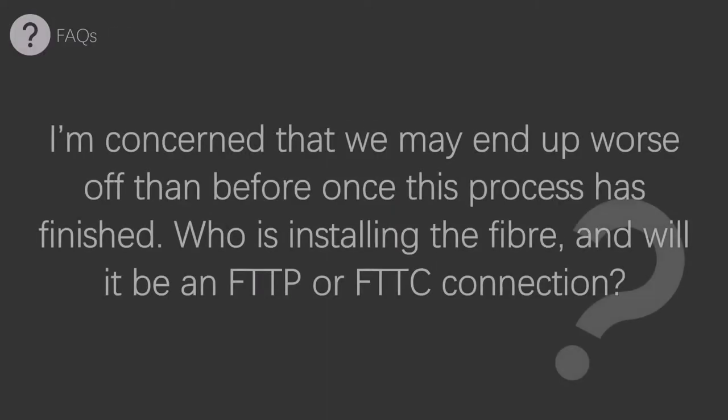Moving on from pricing, we'll now look at some frequently asked questions. I am concerned that we may end up worse off than before once this process has finished. Who is installing the fiber, and will it be an FTTP or FTTC connection? There are articles on many websites about people who have contacted their broadband provider, asked for an improvement, and ended up worse than before.